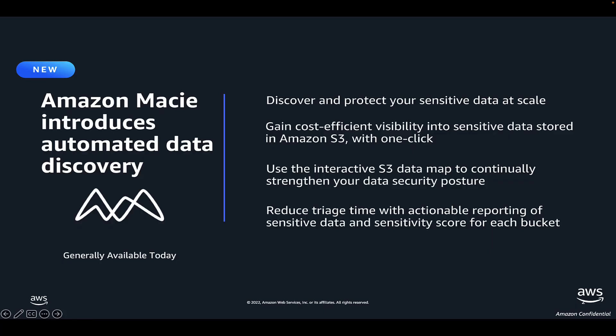In this video, we went over a new feature in Amazon Macie that provides customers with continual, cost-efficient, organization-wide visibility into where sensitive data resides across an Amazon S3 estate.